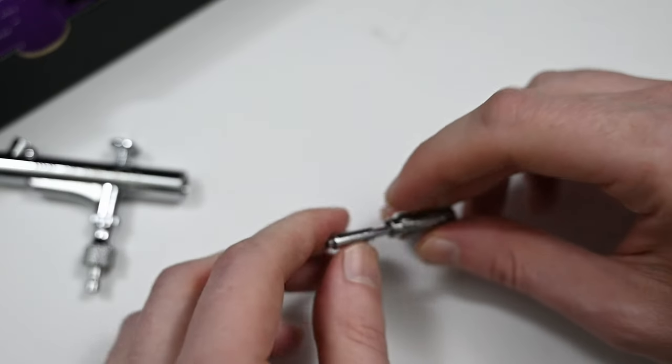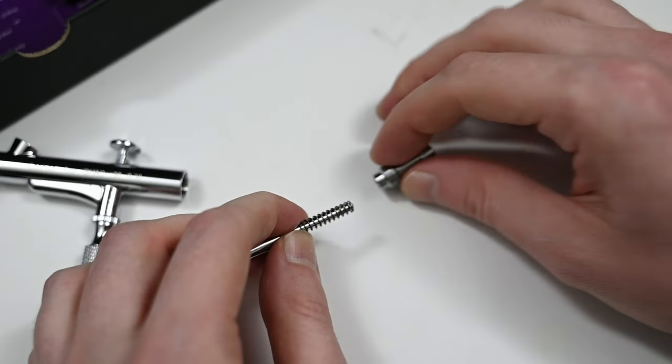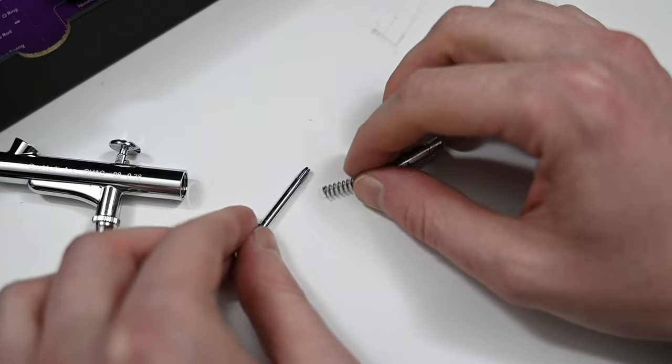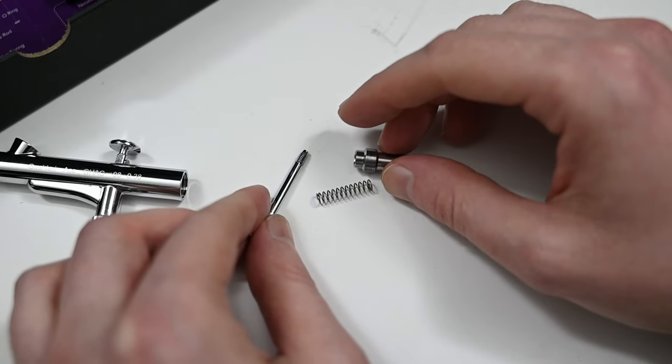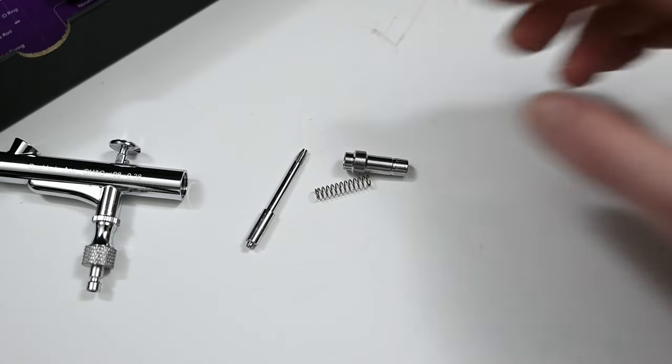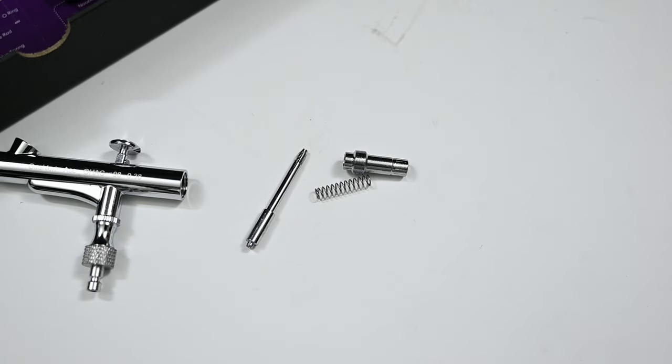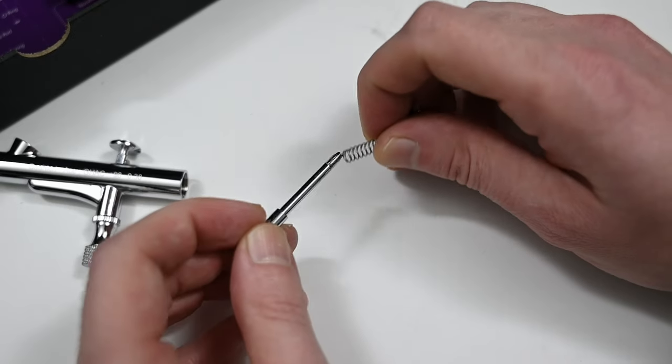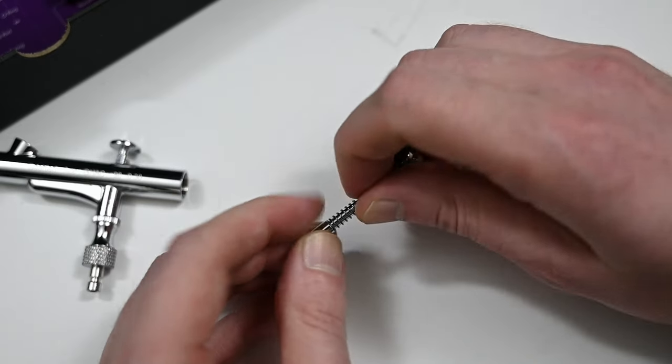A few months ago I reviewed their cheaper airbrush which was the Gallery GHAD39 and I could be wrong but to me these look like the exact same parts. The build quality is exactly the same. They seem to be pretty well built and it's very simple to break down and reassemble.